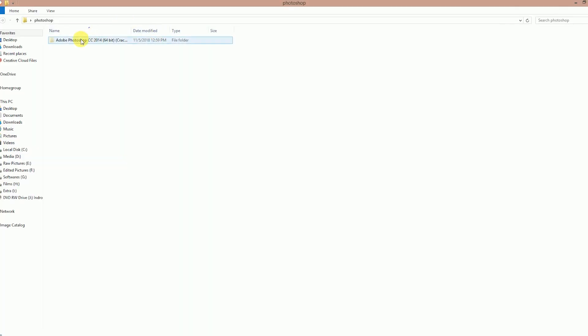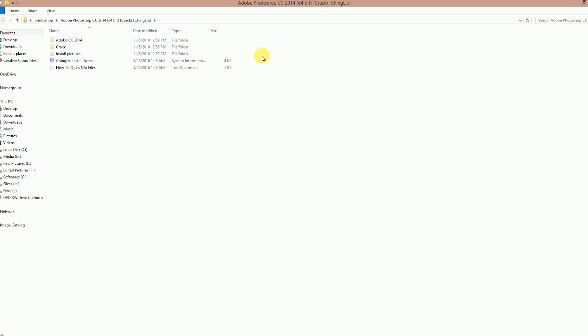If you want to download the file, you will be able to download the file. First, the main thing is to make sure that your internet connection is off, and then install it.